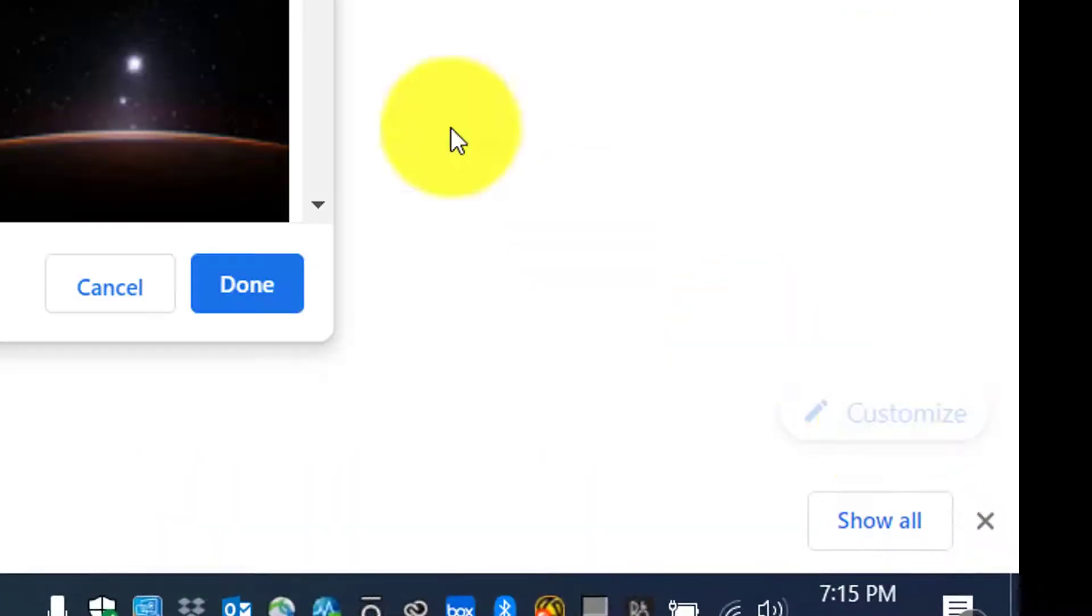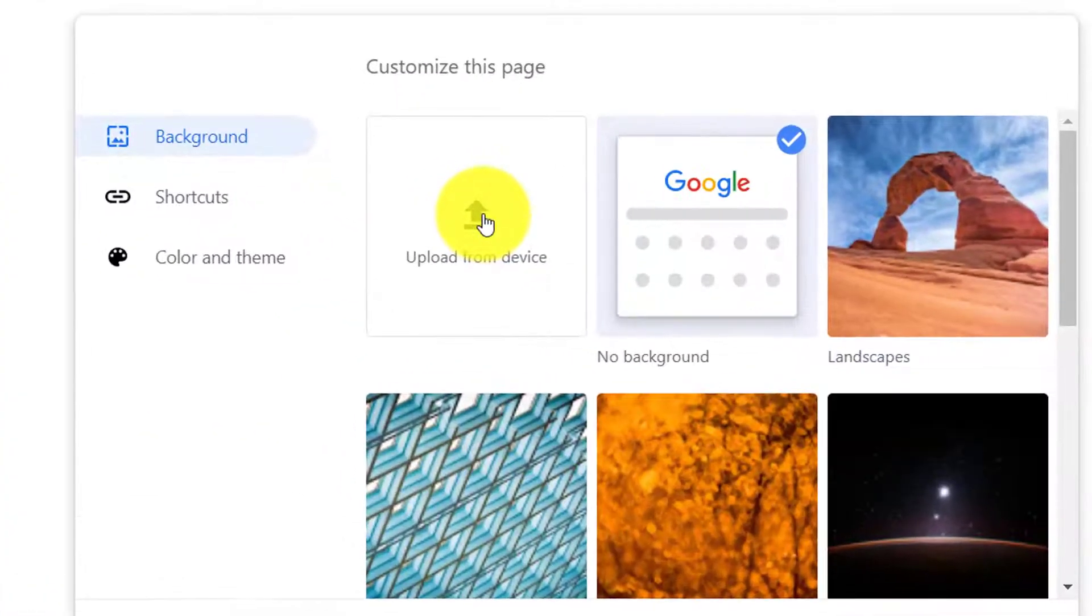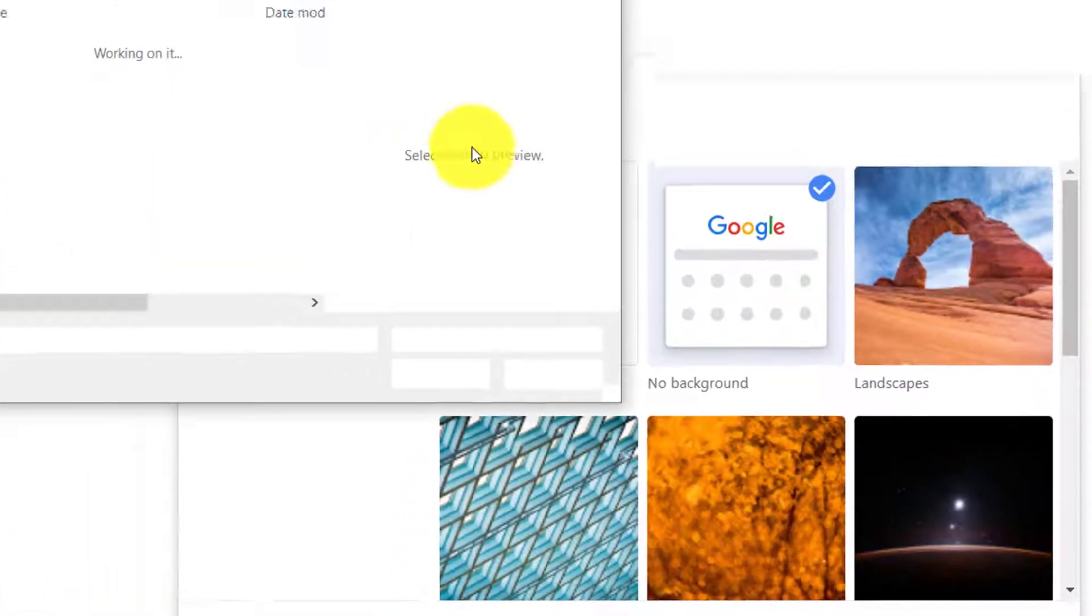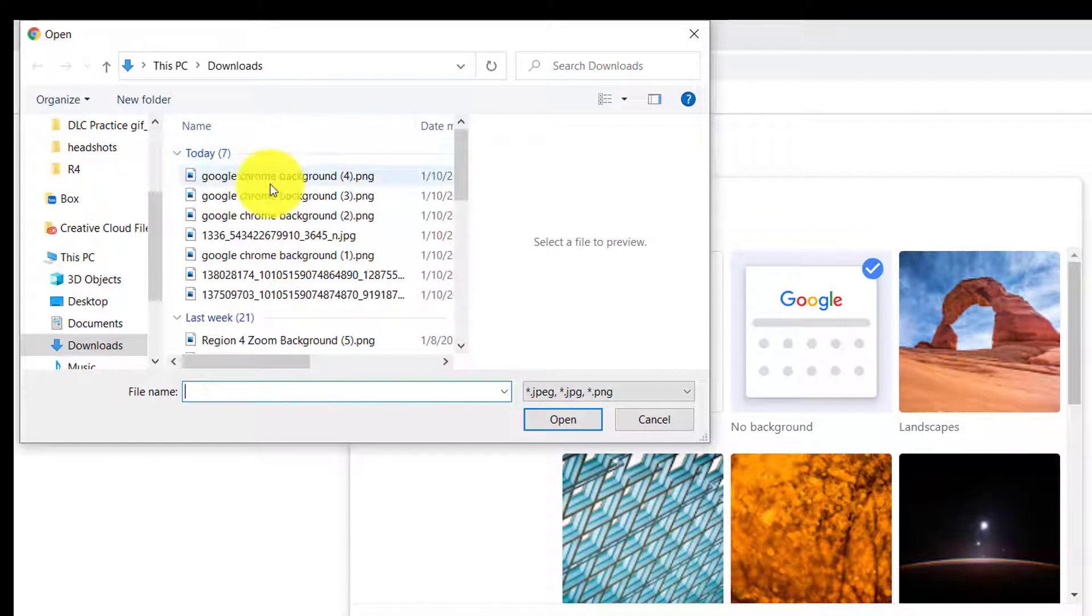Click the customize button, upload from device. I've played around with this a few different times, so my latest iteration that I love is here.